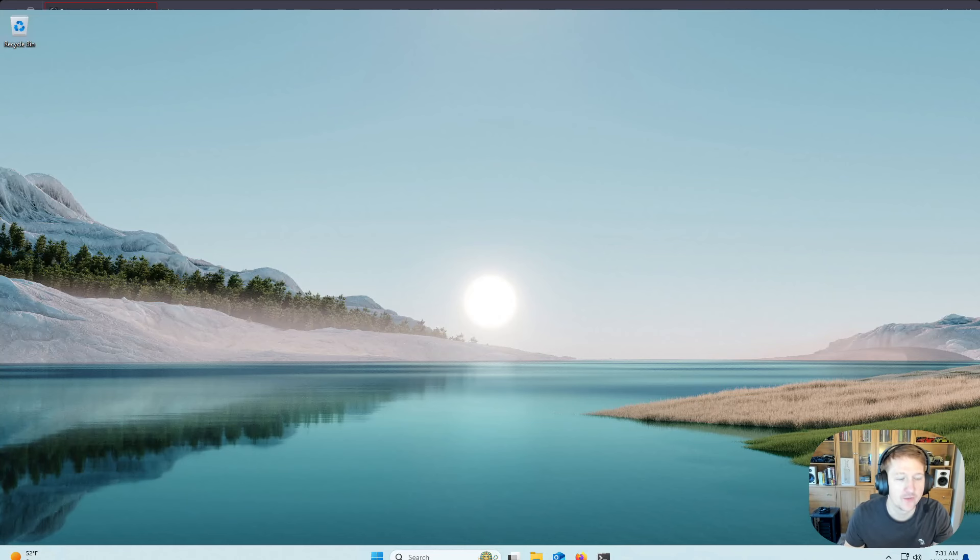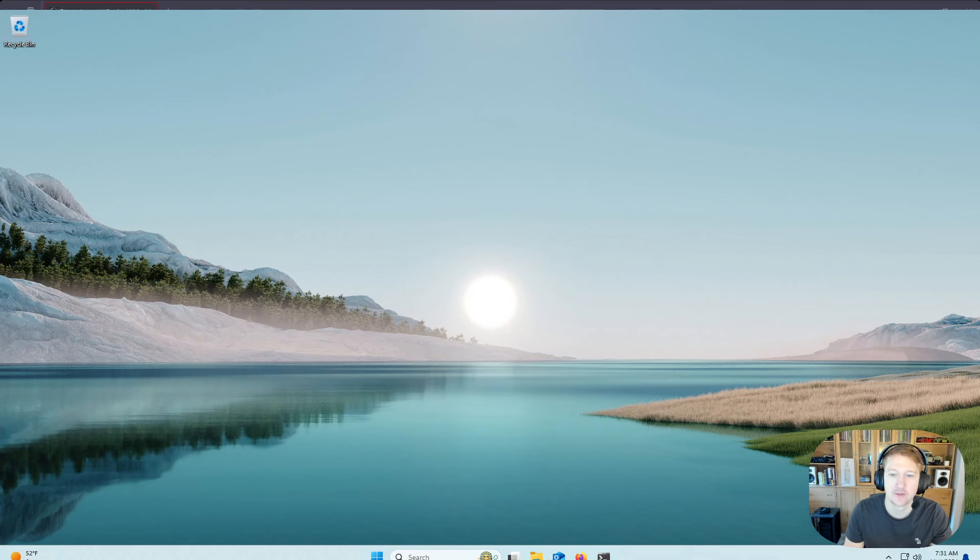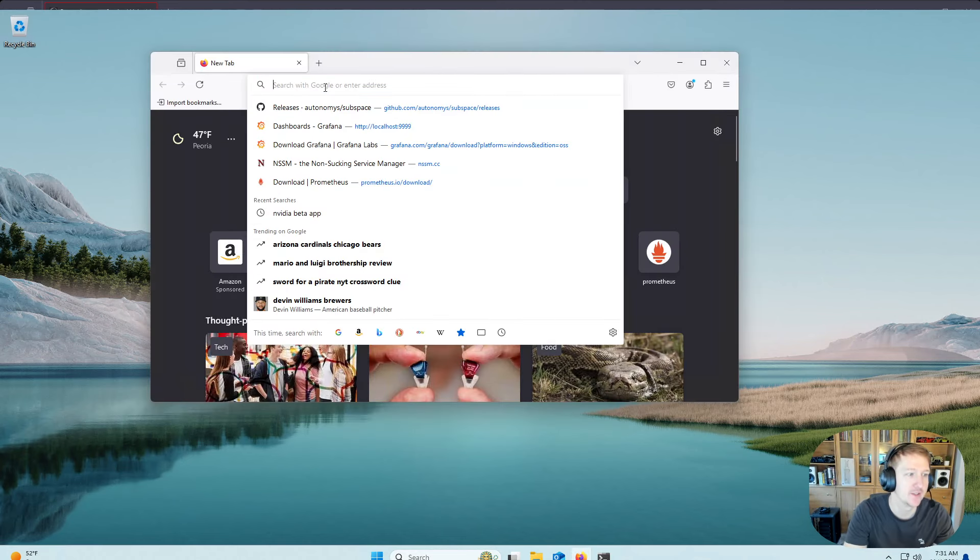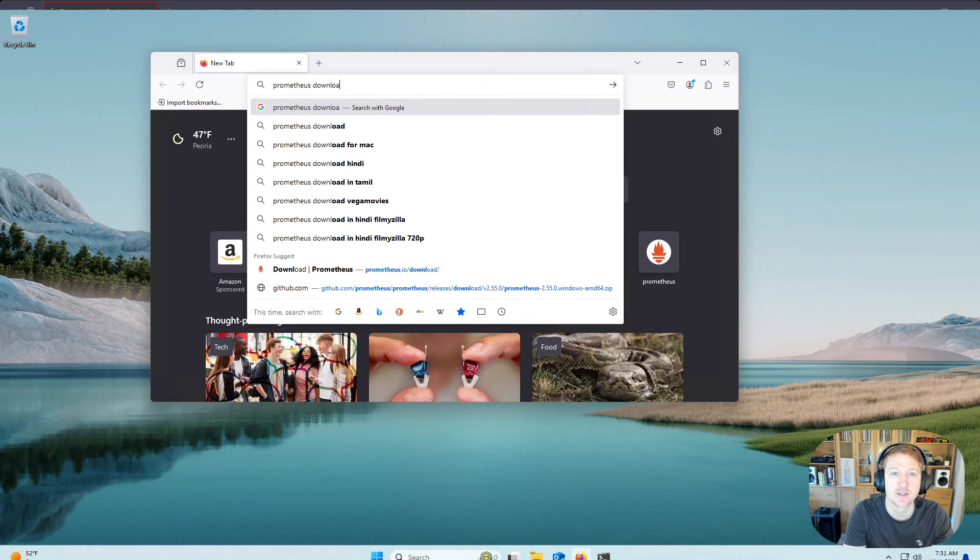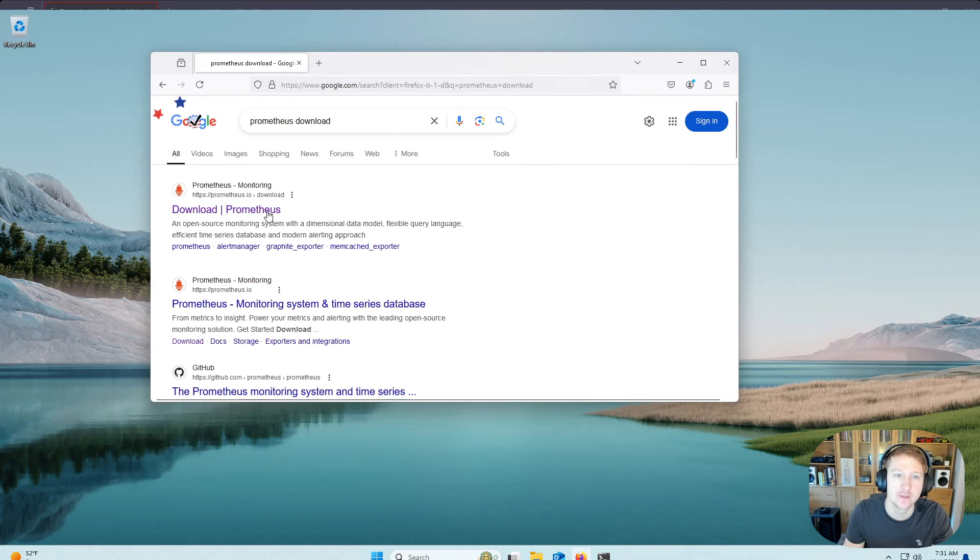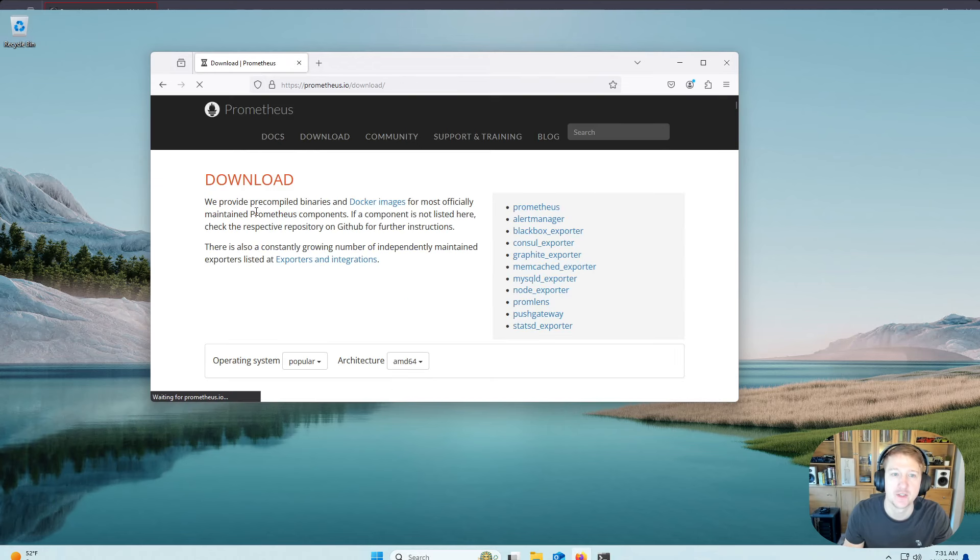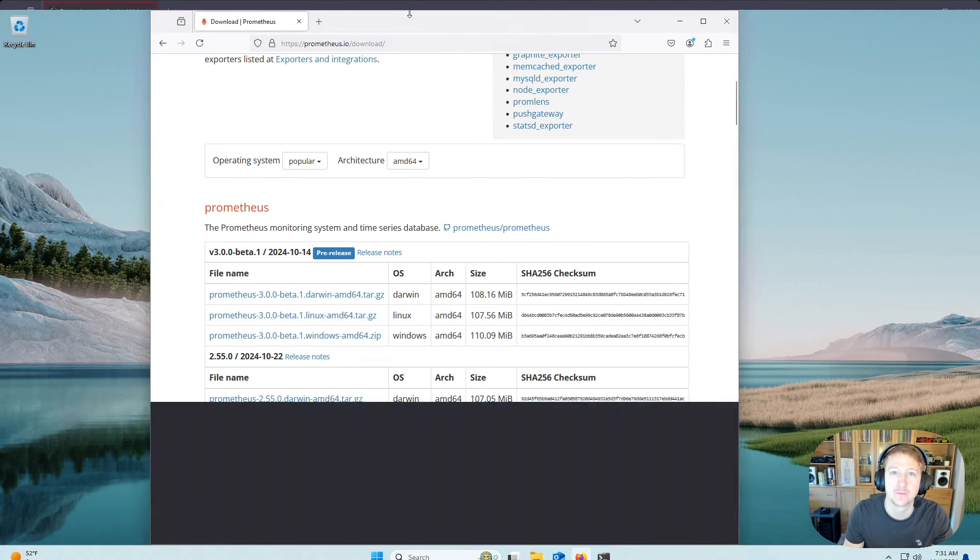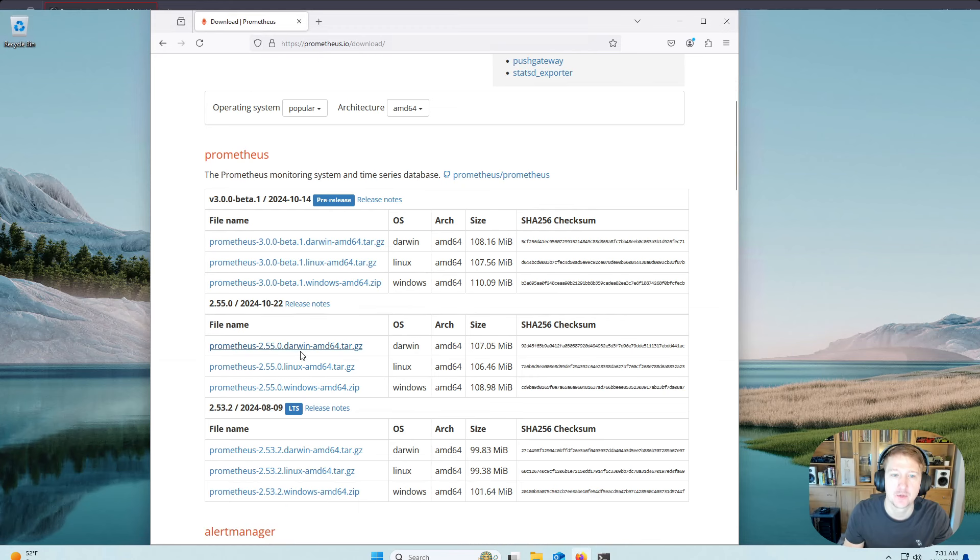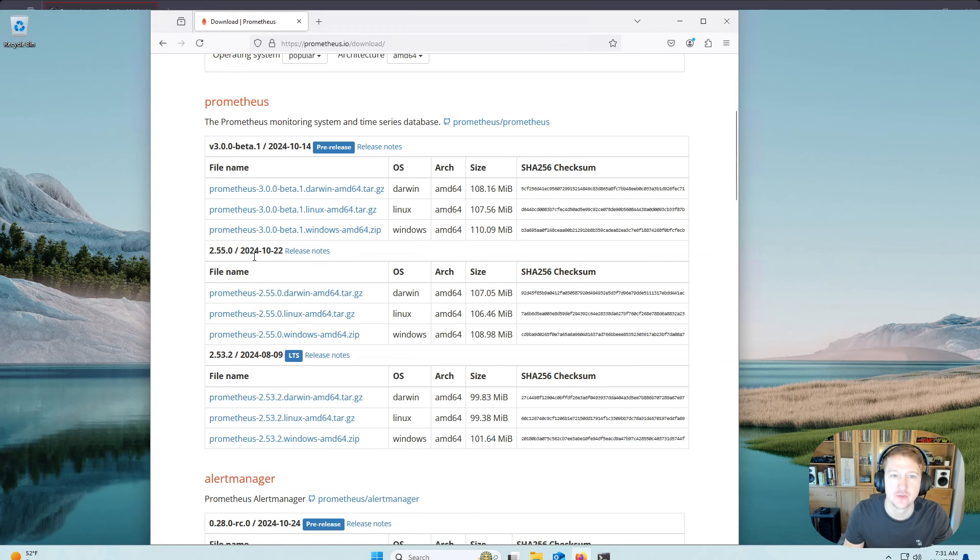Alright, so the first thing we're going to want to do is download the latest Prometheus version. So we'll go Prometheus download, open up Prometheus.